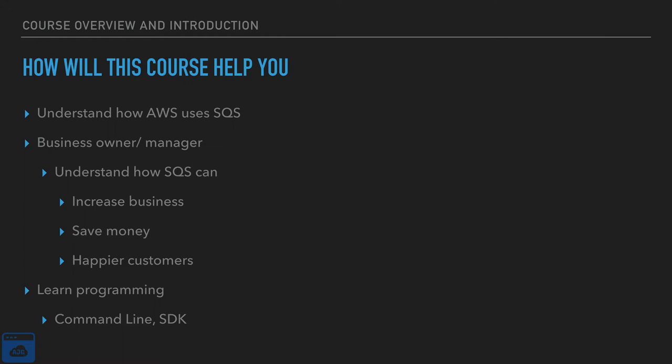So how will this course assist you? It will give you a better, more deeper understanding of Amazon Web Services and SQS. You can run your business, manage your business more efficiently by using SQS or at least understanding how to use SQS. You can increase business, possibly save money, and make for happier customers.